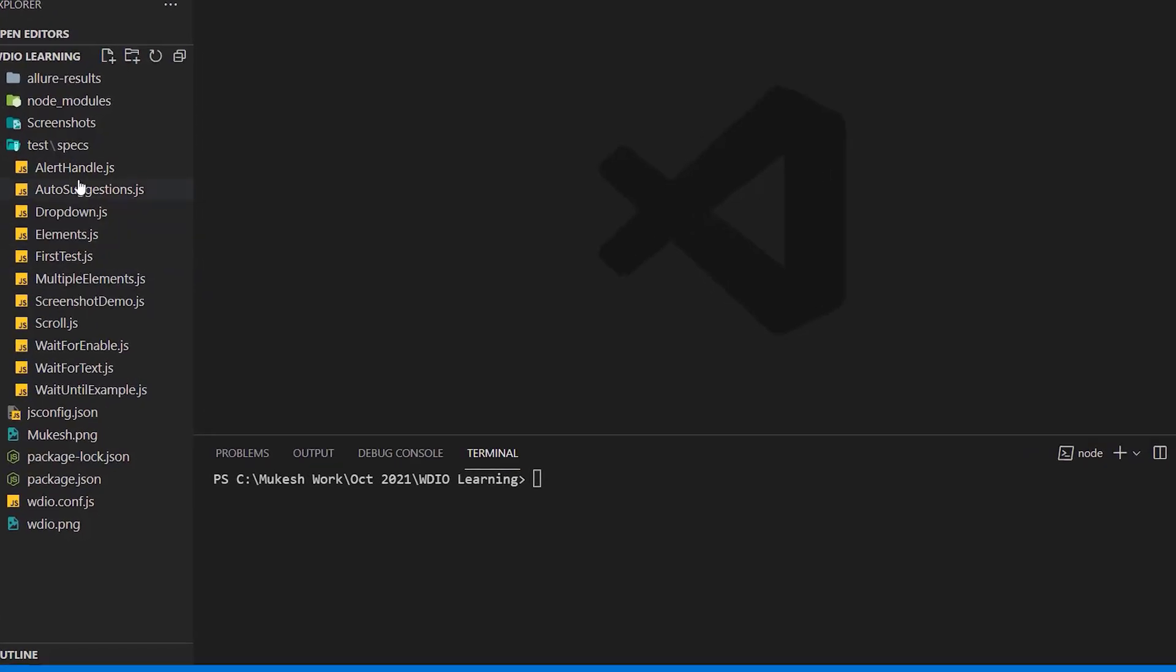So whatever test we have written so far, all these tests are running in normal mode. When I say normal mode, you are able to see GUI. It means browser is up and running and you can see the execution.